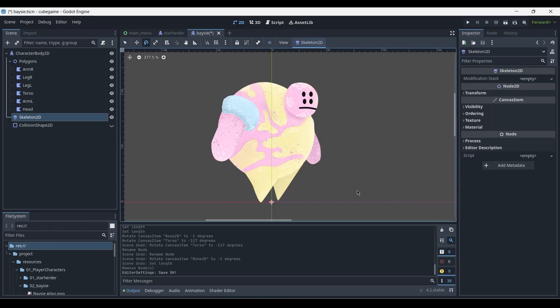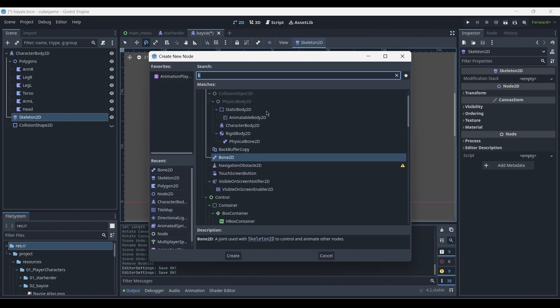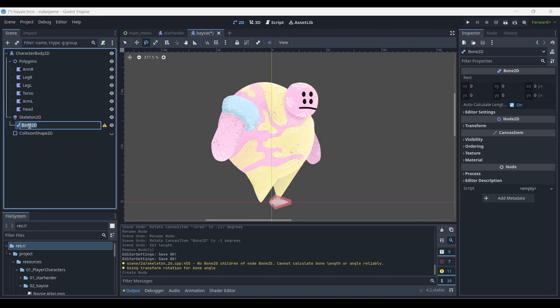With the polygons 2D properly arranged, we can begin creating the 2D bone structure for our character. By selecting the Skeleton 2D node inside of our character body 2D node, we can press ctrl+A and add a bone 2D. This bone will appear at the center of our world and we can quickly rename it to Torso.